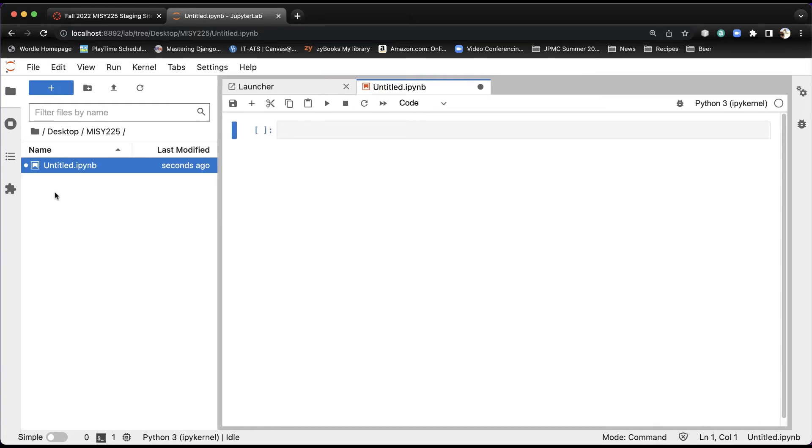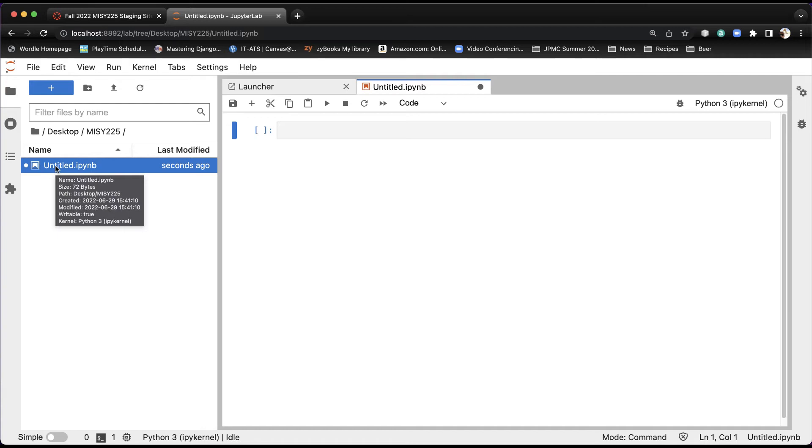Now this is called Untitled. Not a great name for a file. Now it's worth your time, believe me. By the time we get done this semester, you're going to have dozens and dozens of notebooks. So it's a good idea at the very beginning to name this something meaningful.